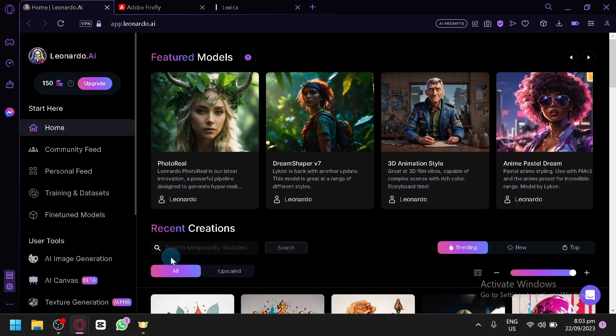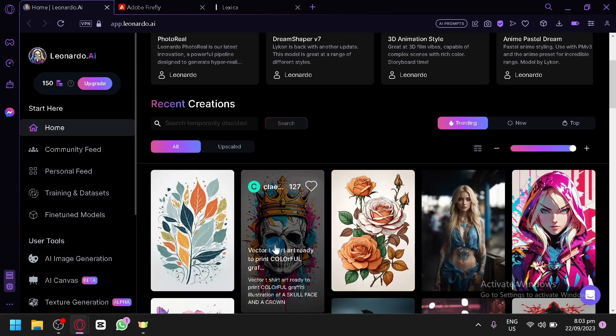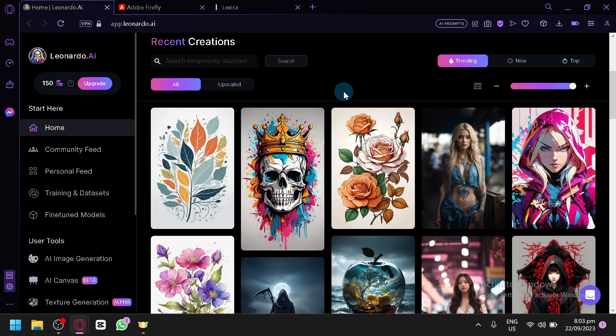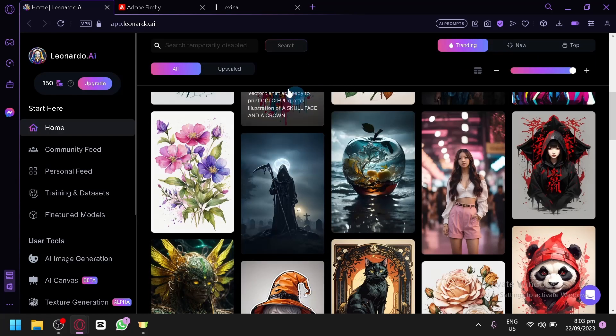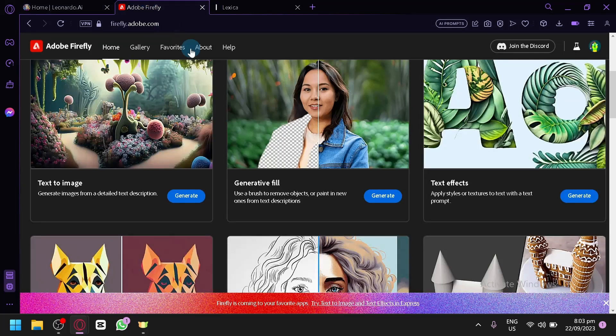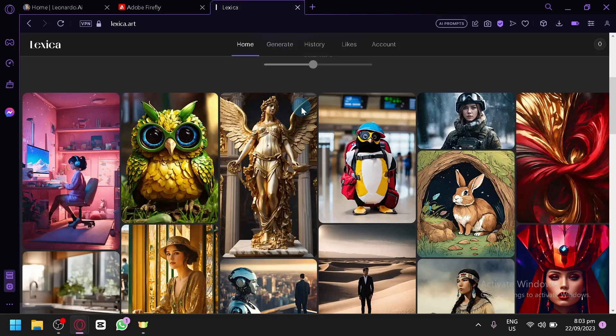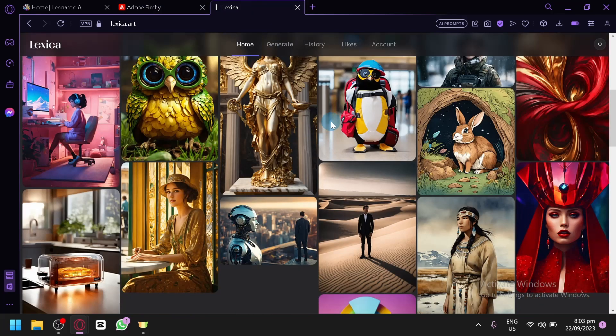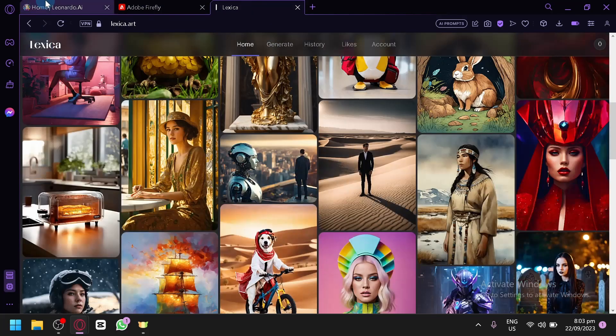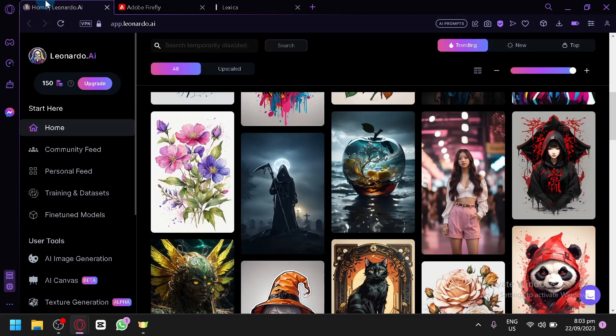Now in today's video, I will be showing you 3 different platforms that are absolutely for free that will be able to produce amazing outputs and has a lot of different features that you can explore. First things first.